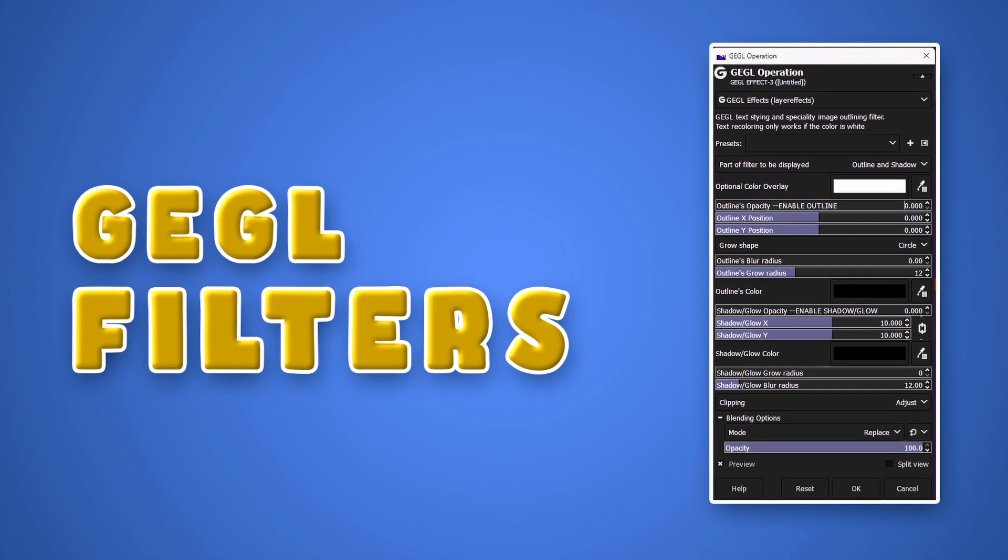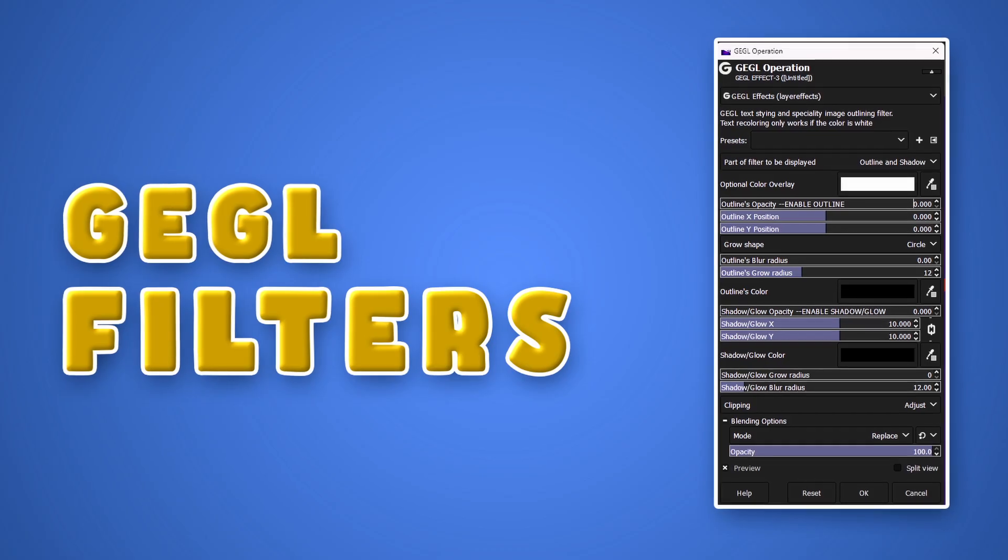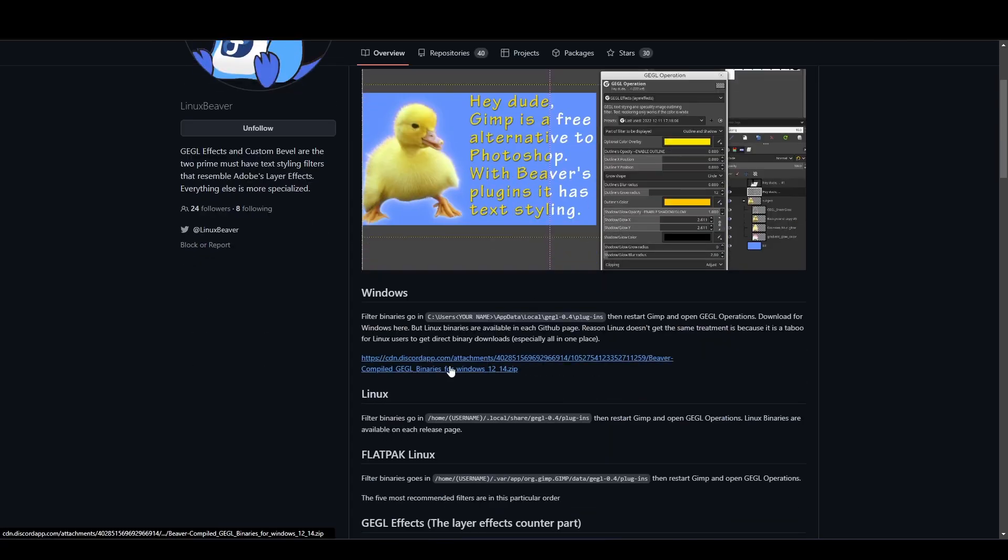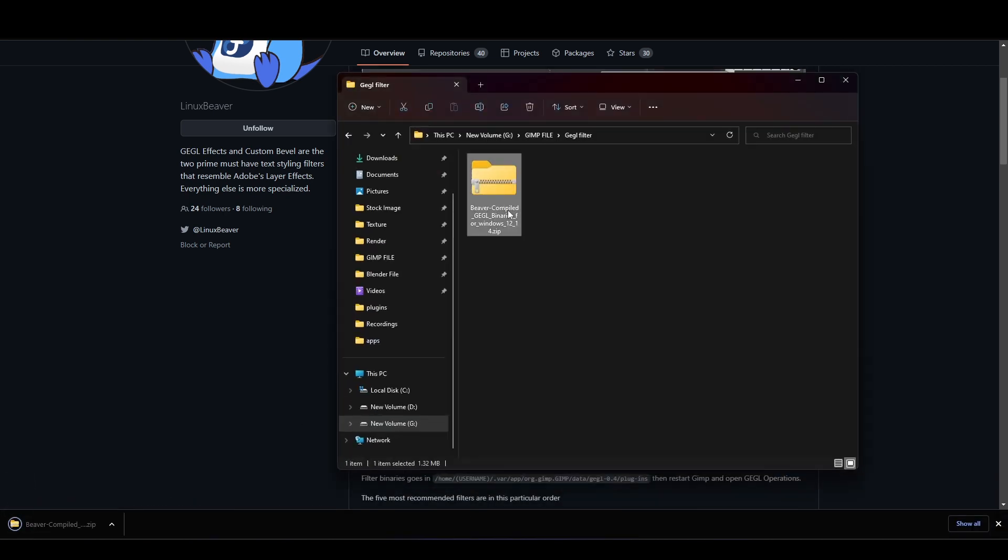Before we dive in, let's go over the installation process. To install these filters, download them from either the GitHub page or the provided link.